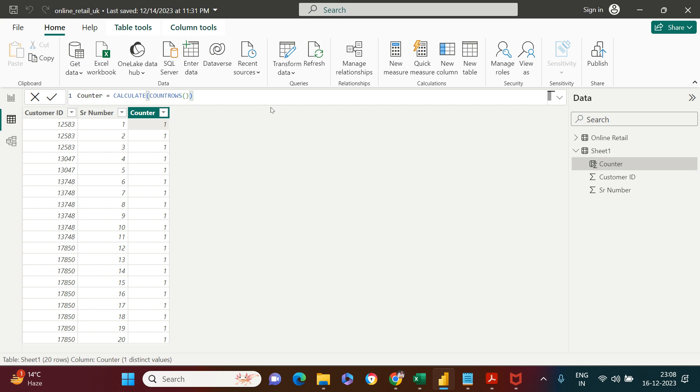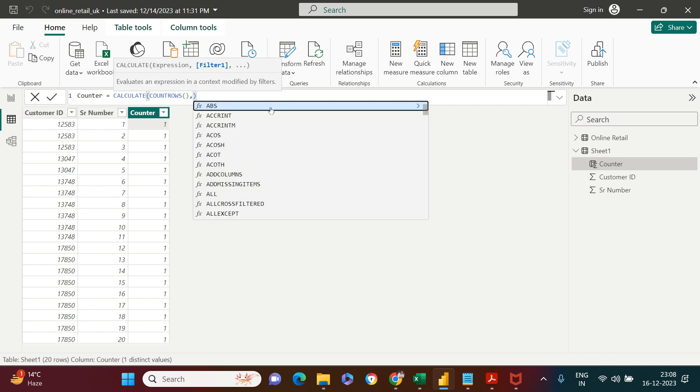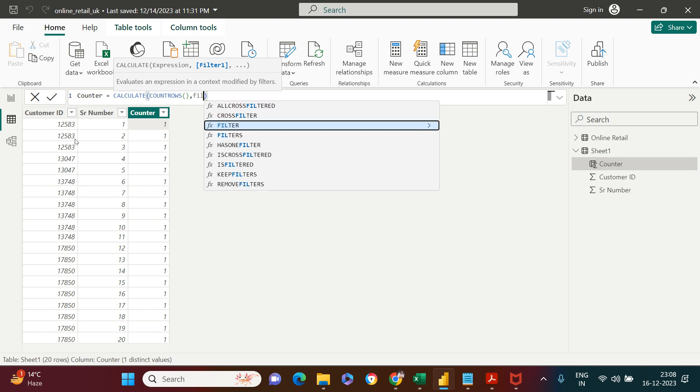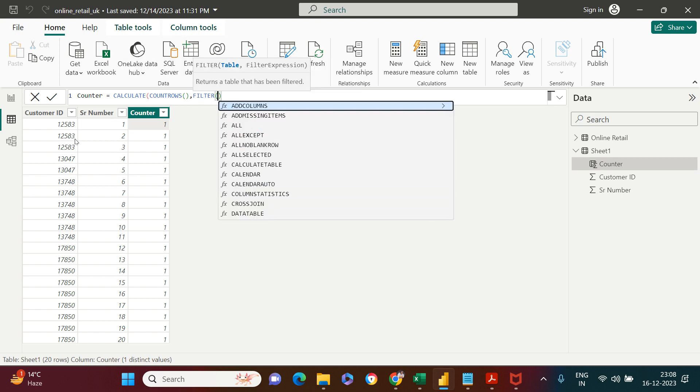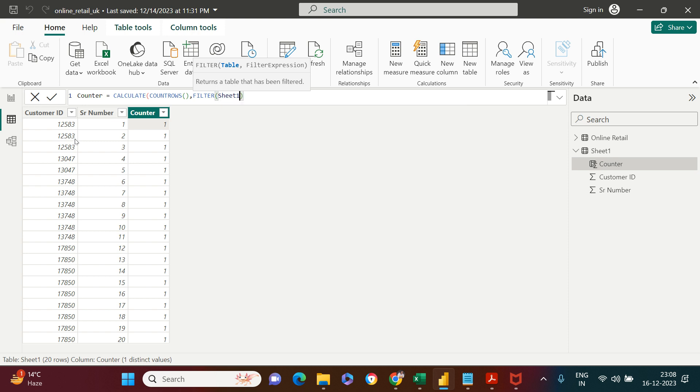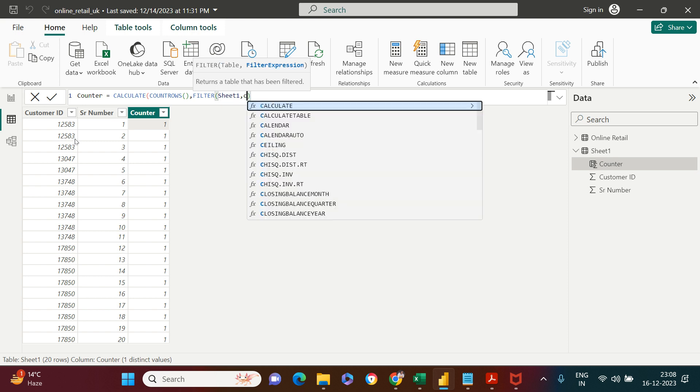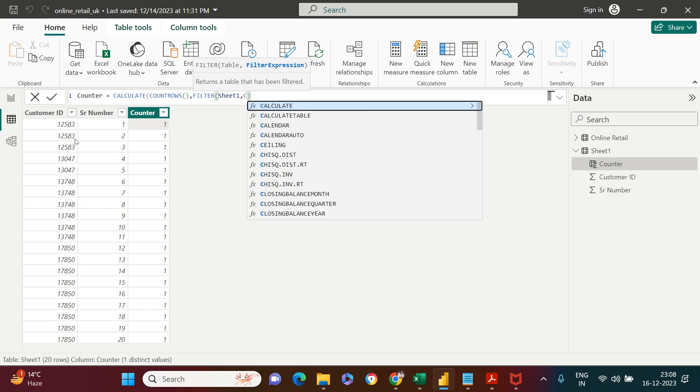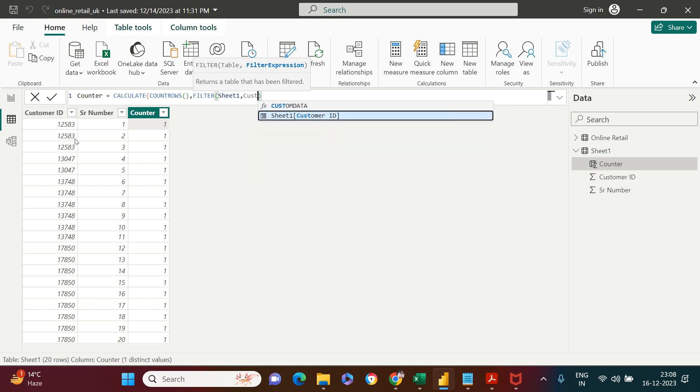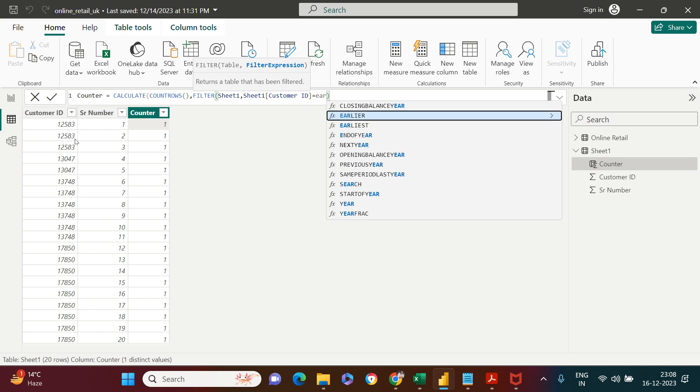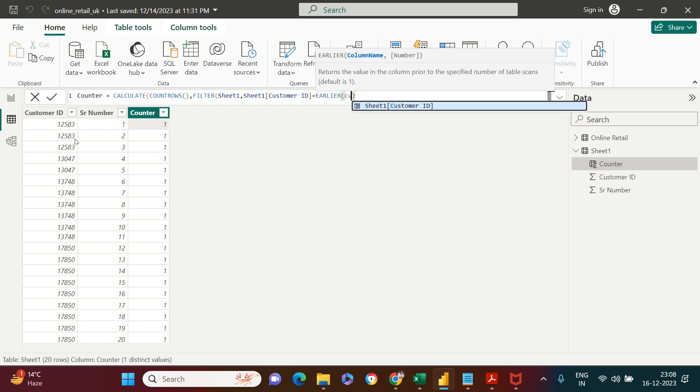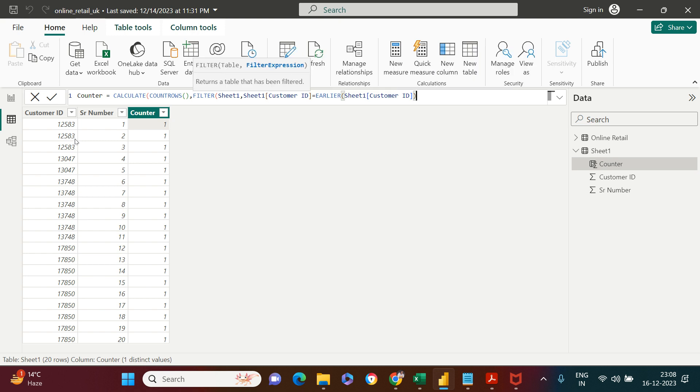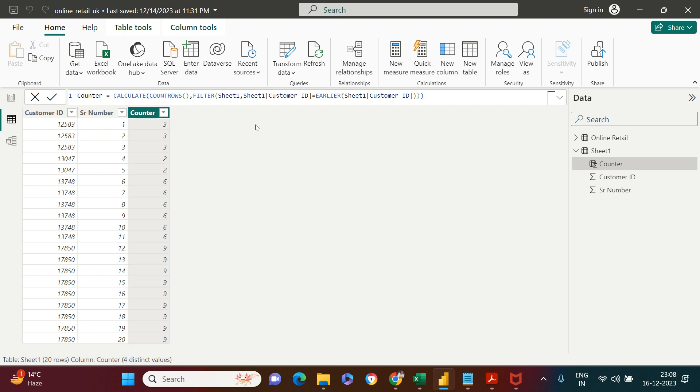Now that this is counting, next we need to provide a condition. The condition I'm going to give is to keep this count specific to this ID. For that, I will use filter criteria. Into this, first I need to provide the table name, then Customer ID where Customer ID equals to earlier Customer ID.